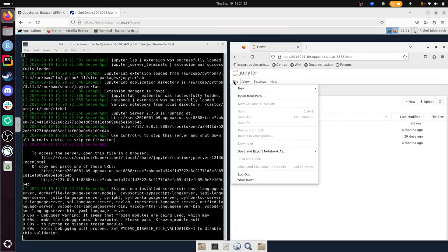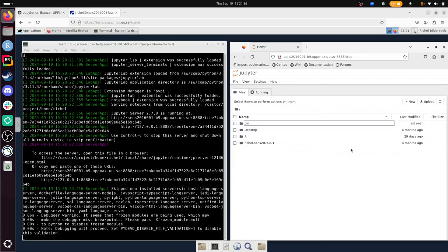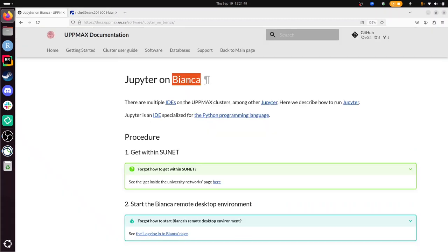So this concludes the video on how to run Jupyter on Bianca, the UPPMAX HPC cluster. With that I conclude this video and I wish you a very good day. Bye!